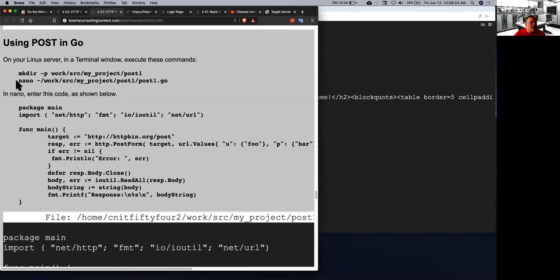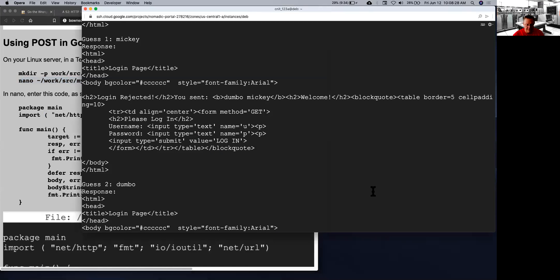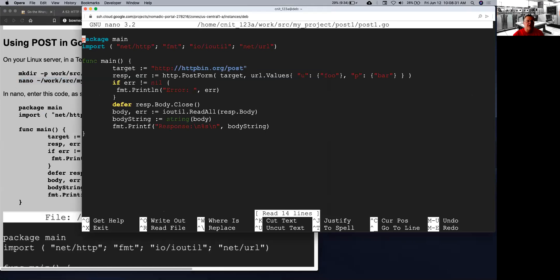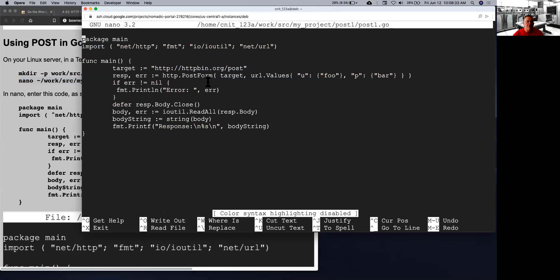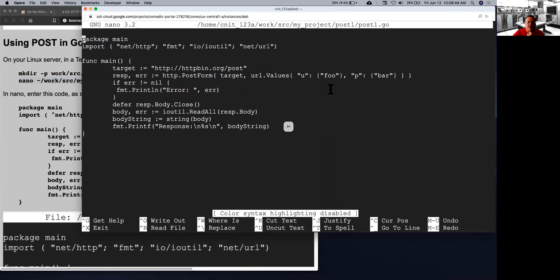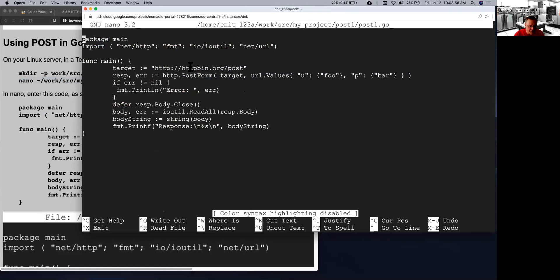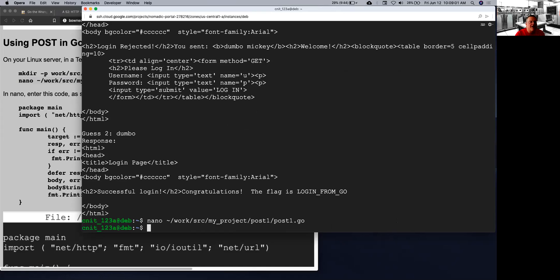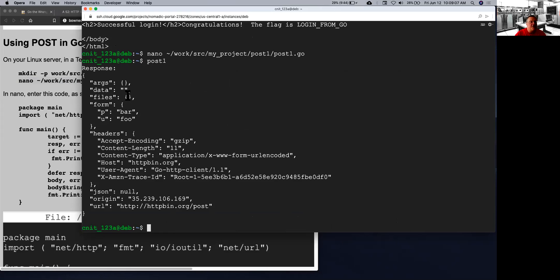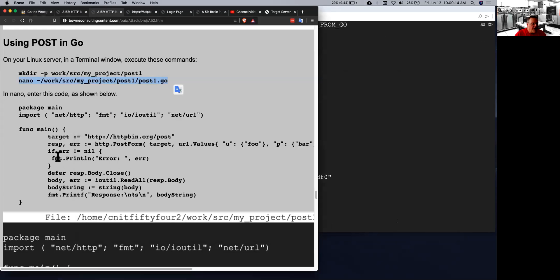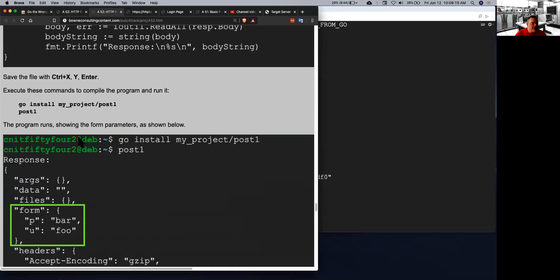So here's the POST script that does it. All you do is you use POST form here. And now you have the target URL here. And then you have URL values. This creates a list of values, like a dictionary in Python, where you have a name and then a value. This will format it correctly. So that will send the request to the HTTP GET page. So that is POST 1. And so I'm just getting the setup here. And the point is to see the parameters were correctly sent in a form.